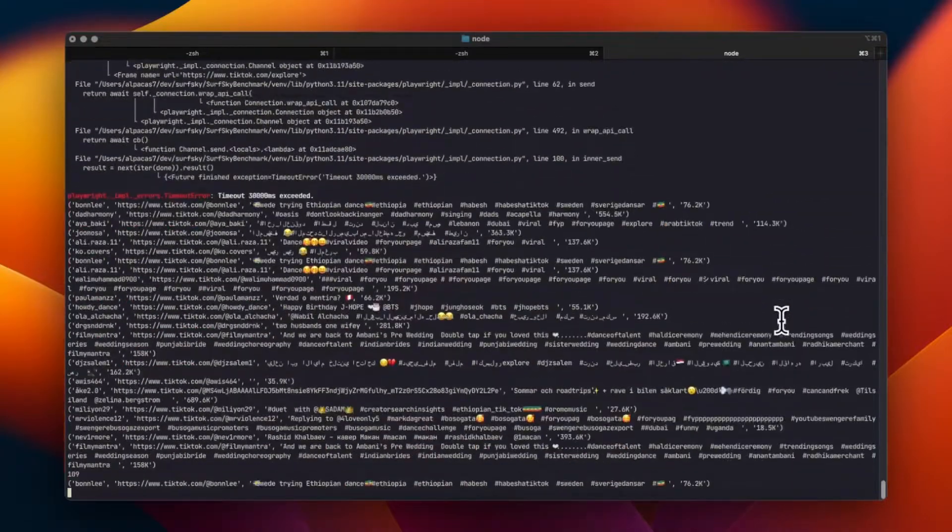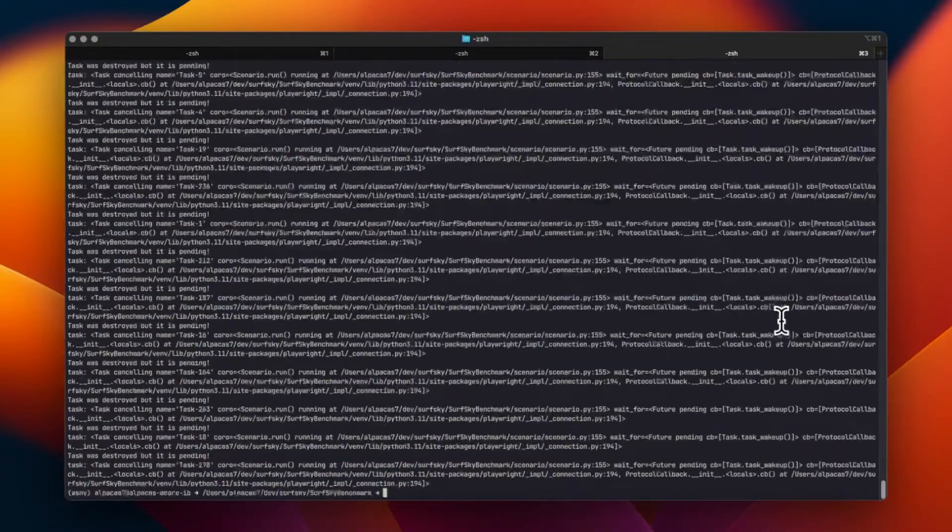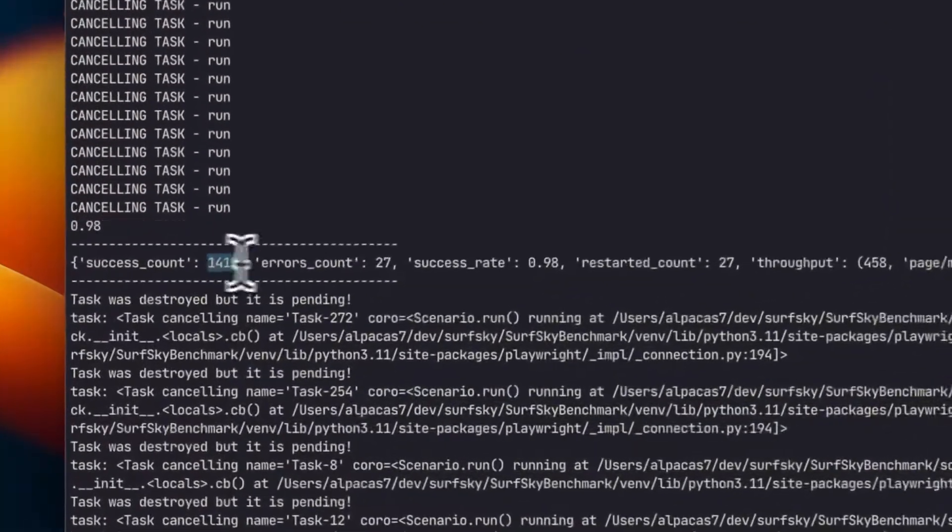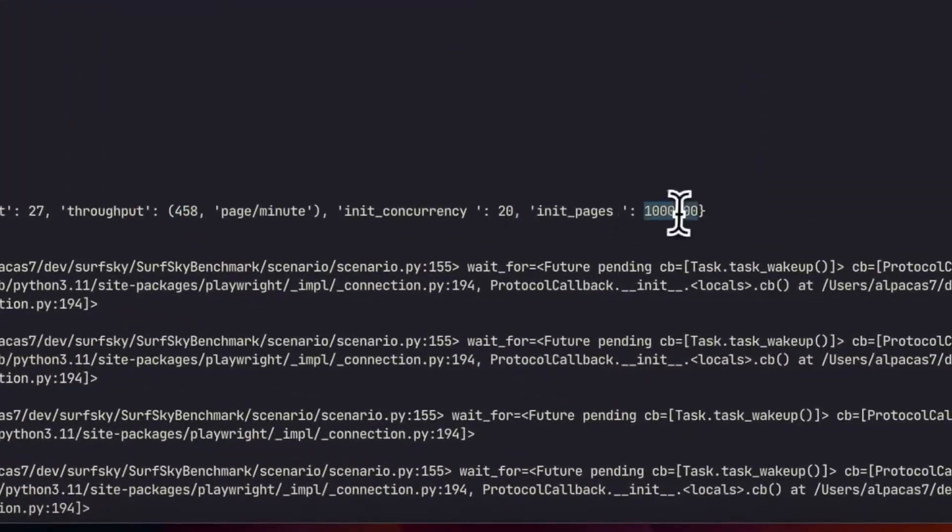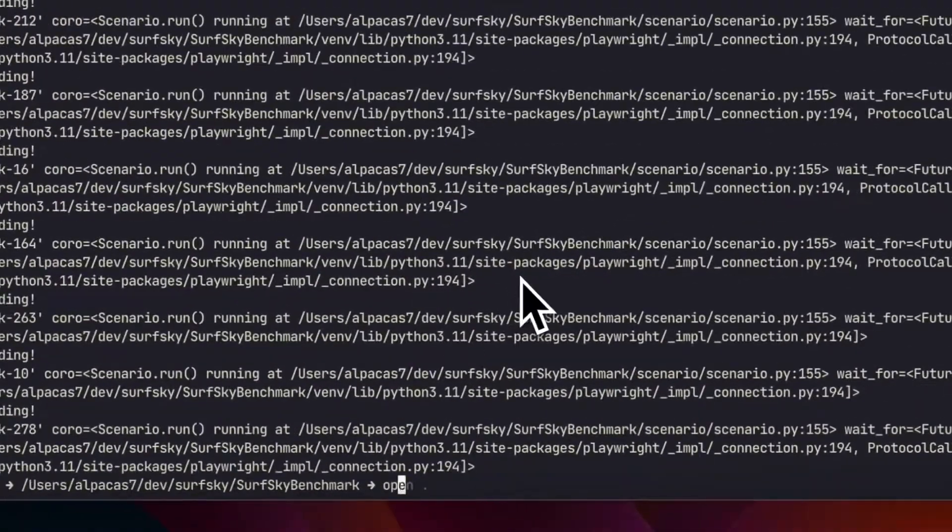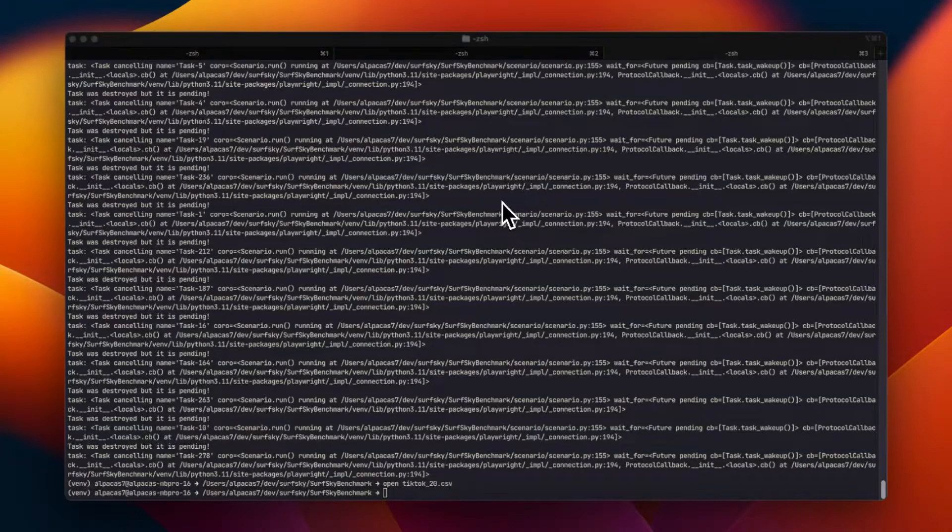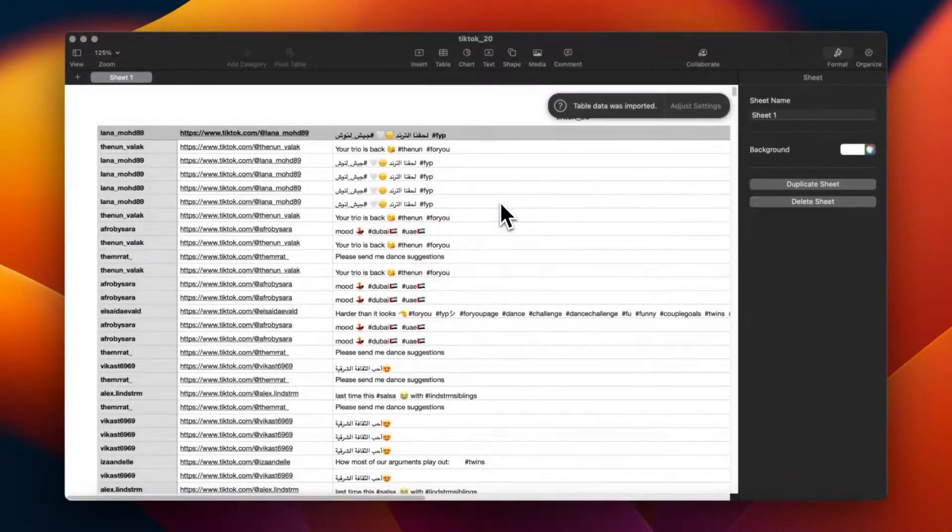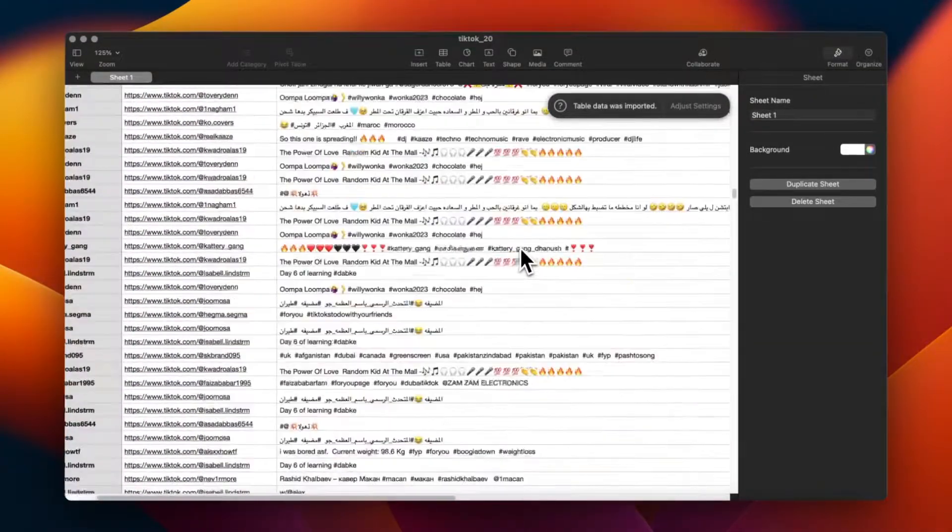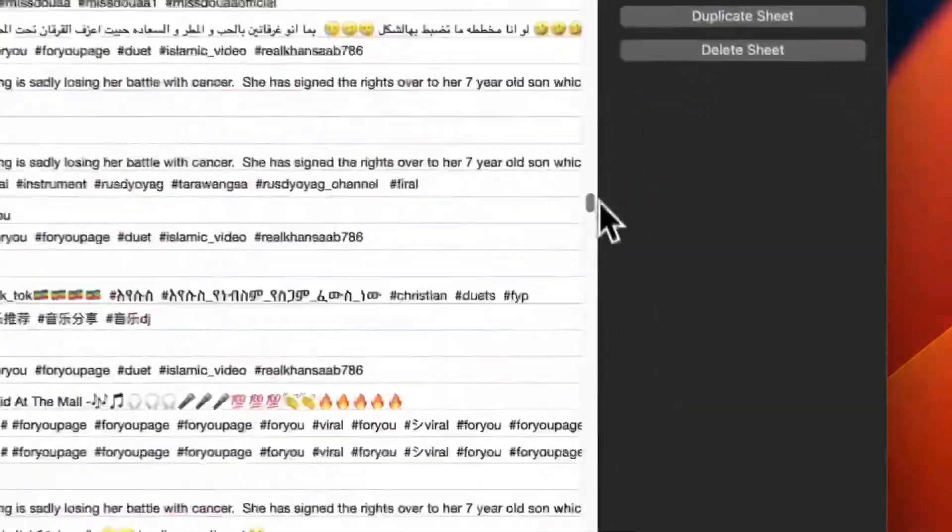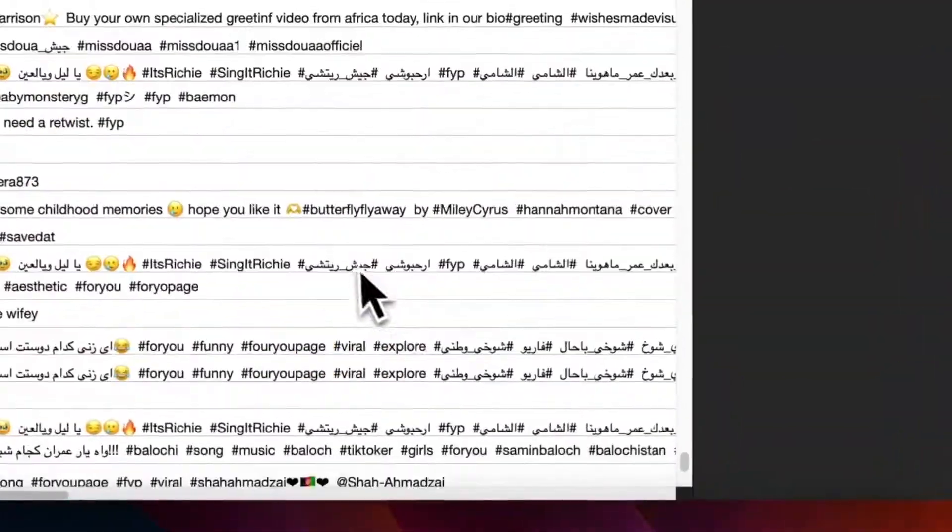And there you have it. Scraping TikTok with SurfSky is efficient and easy, allowing you to gather valuable insights without getting blocked. Thank you for watching, and make sure to check out surfsky.io for more web automation solutions.